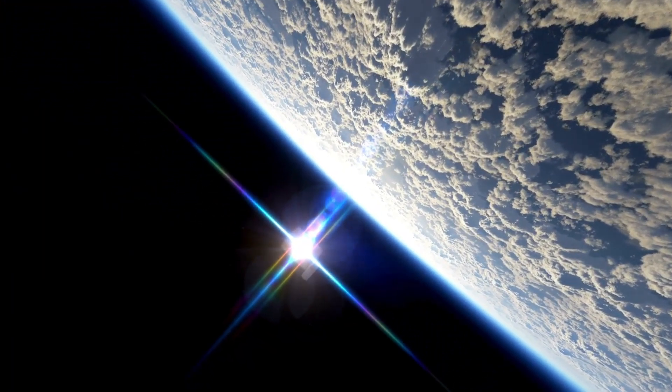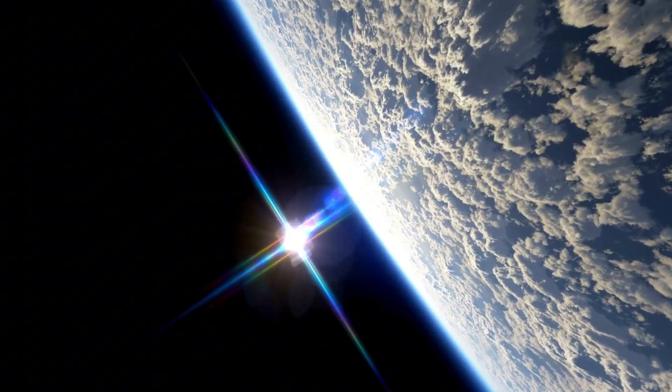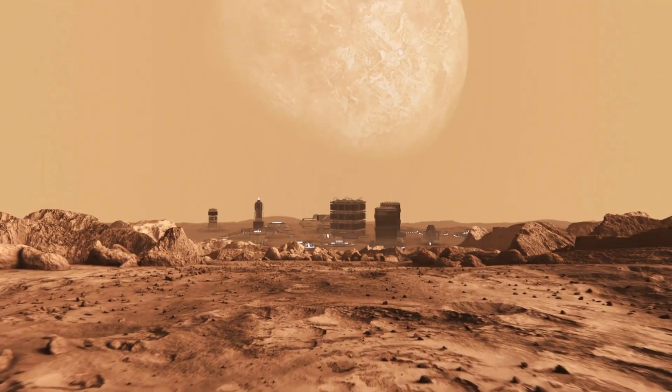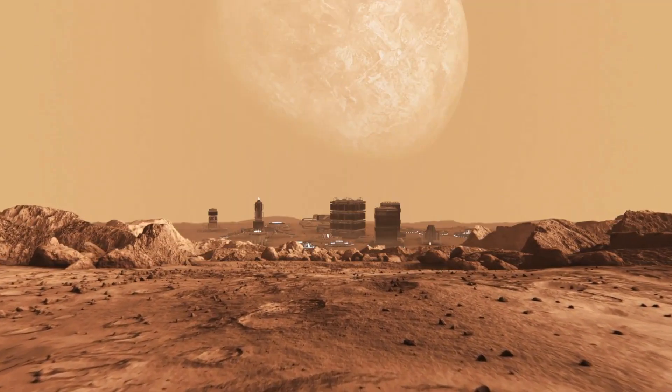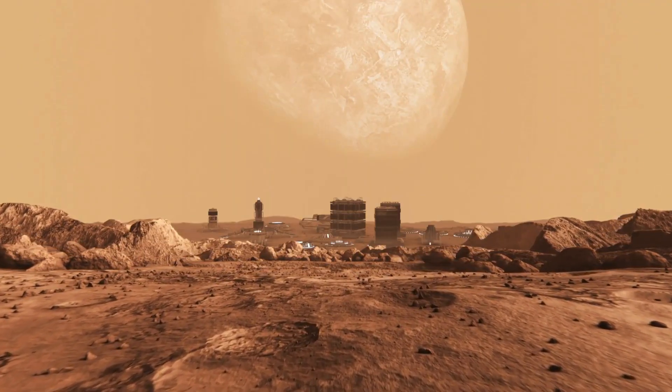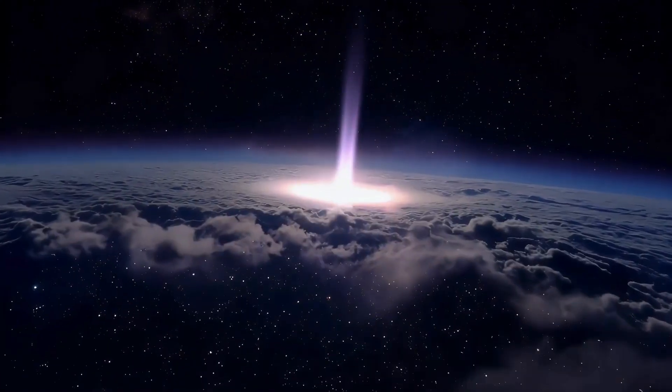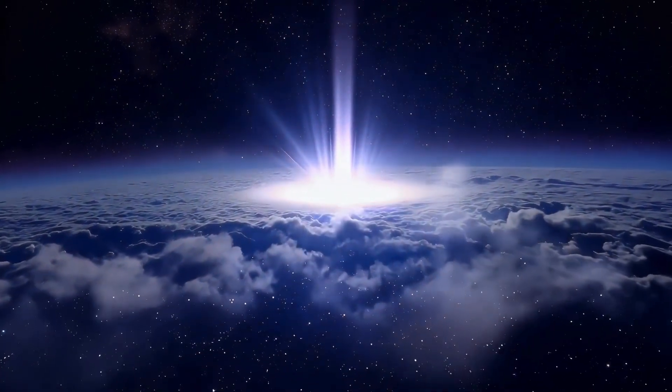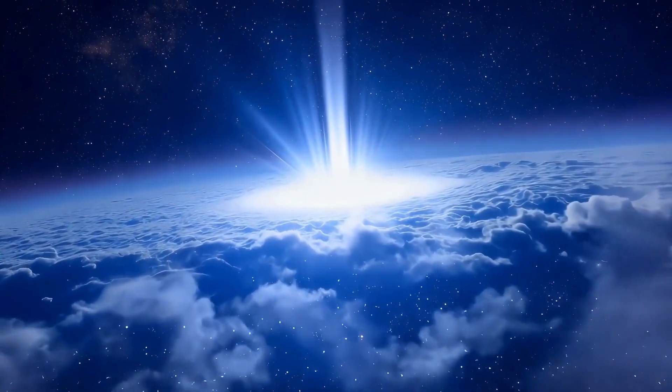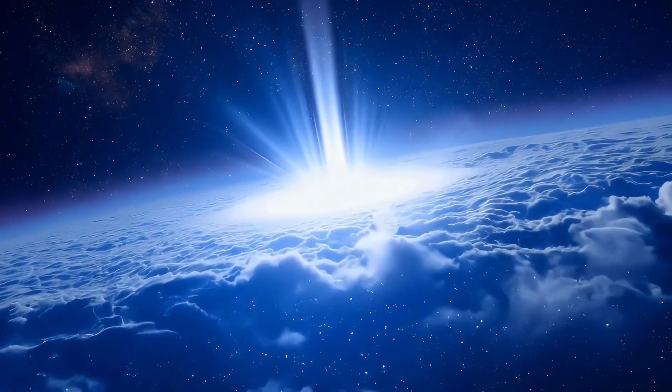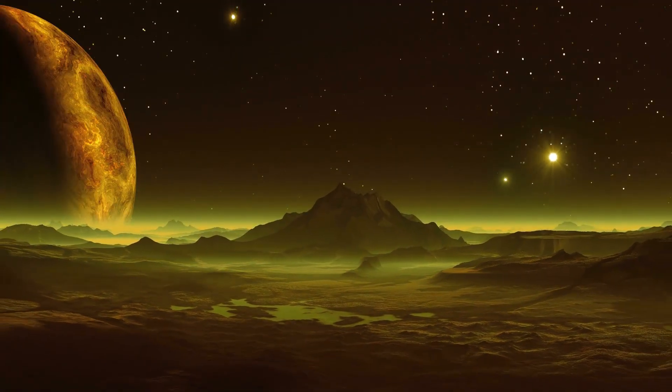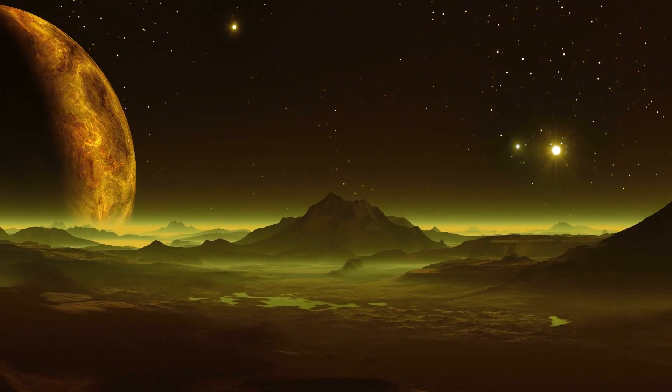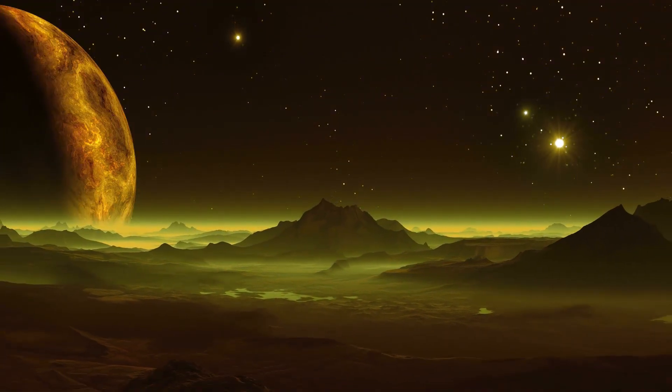Before the United States assumed leadership in planetary exploration, it was actually the Soviets who dominated early space activities. The USSR's ambitious efforts were largely centered on Venus, a planet considered hellish and virtually uninhabitable. In Russian, Venus is known as Venera, which became the name of their mission series that spanned more than two decades, from 1961 to 1983.